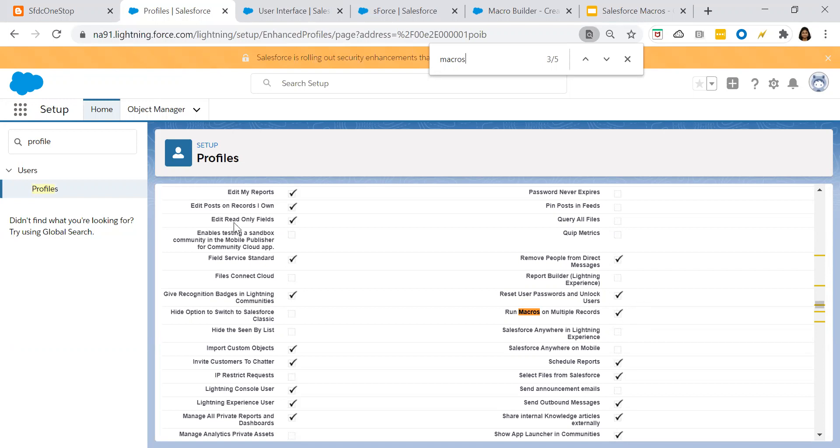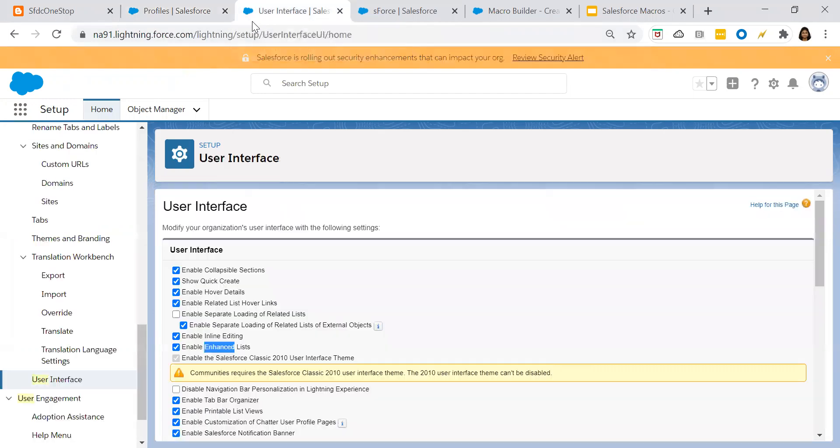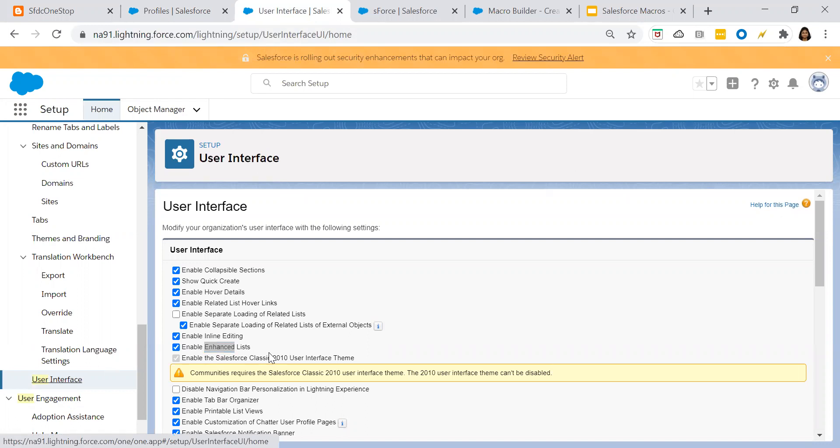The second one is from the setup, search for the user interface, click on the user interface and verify whether enable enhanced list checkbox is enabled or not. If it is not enabled, please go ahead and enable that.